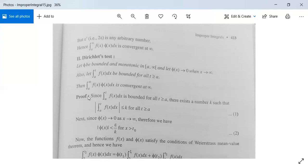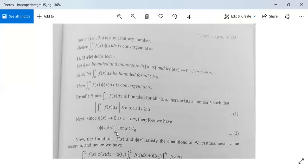To solve problems we will use these theorems. For its proof: since ∫(a to t) f(x) dx is bounded for all t ≥ a, there exists a number K such that |∫(a to t) f(x) dx| ≤ K for all t ≥ a, by the definition of boundedness. Next, since φ(x) → 0 as x → ∞, therefore |φ(x)| < ε/K for x > t₀.